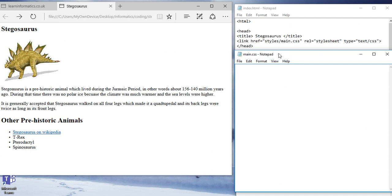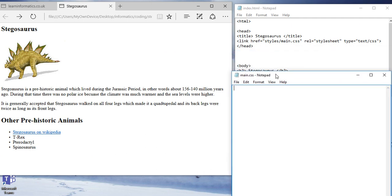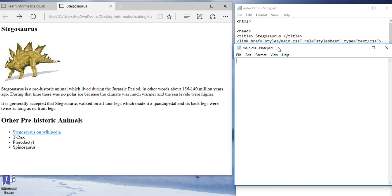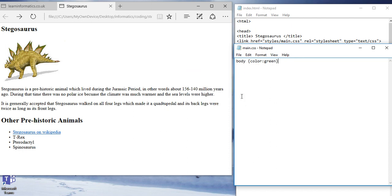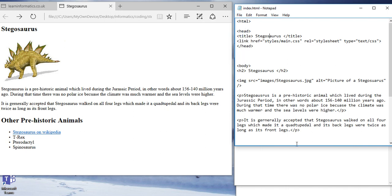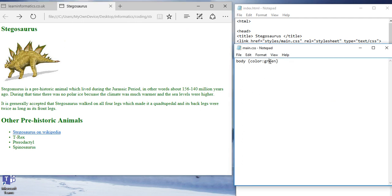But you may recall that we had a tag called the body. And so if we type in here body and then some open curly brackets and the word color colon green, then you will be able to see when I save it. Save this file as well to make sure everything is saved properly and refresh this. All the text turns into green apart from the link, which has its own separate formatting.